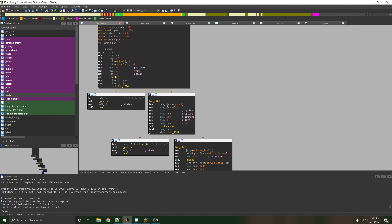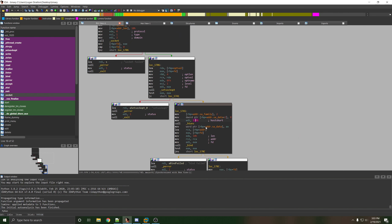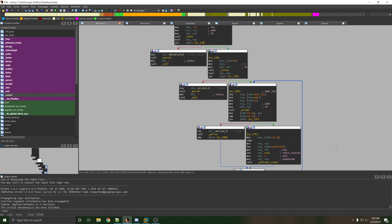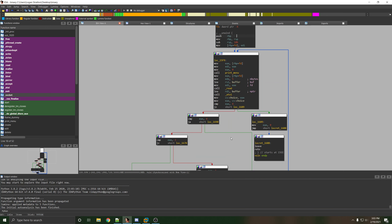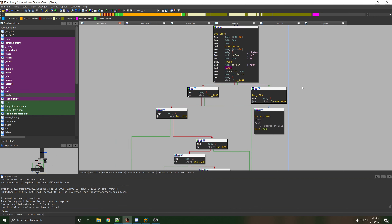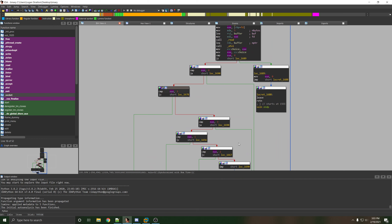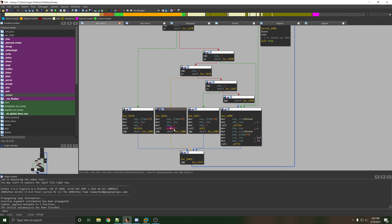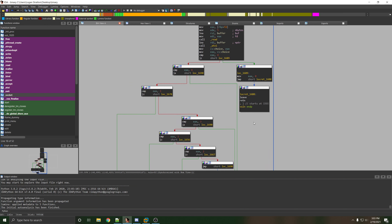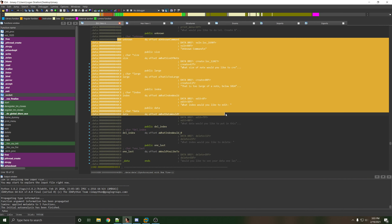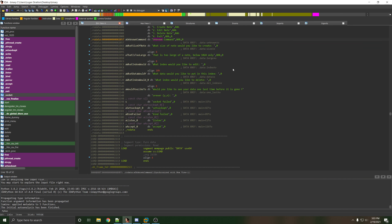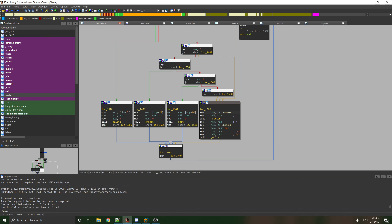Looking at IDA, main just looks like it sets up a socket. HTONS looks like 1337. Listen, accept — it looks like we then fork off, or thread off in this case, to the vuln function. Within vuln, we have print_menu, read, atoi. Looks like we have a switch case with options 4, 3, 2, and 1: delete, create, edit, and leave. Then probably a default case that says 'unknown command'.